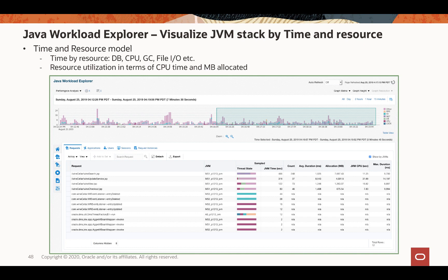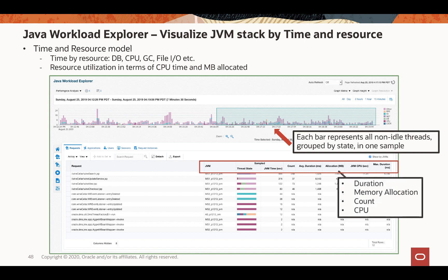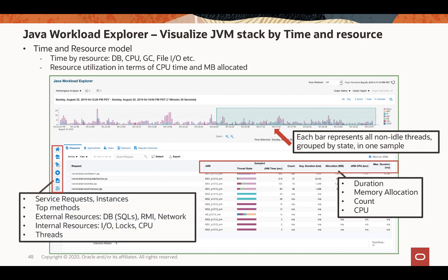Java Workload Explorer is the centerpiece of JVMD, where you can visualize entire JVM stack information by time, resource, and resource utilization. The homepage shows a bar chart where each bar represents a thread grouped by state — such as database wait or CPU wait — shown by color. A table below shows requests running in the selected time range, including how long they've been running, how many times they appear, and resource utilization such as memory allocation or CPU. The table is multi-dimensional: by clicking tabs, you can display information for other dimensions such as methods, threads, or database resources.